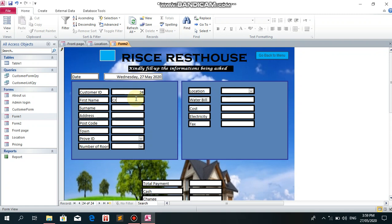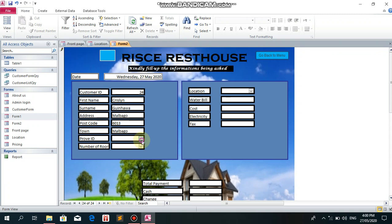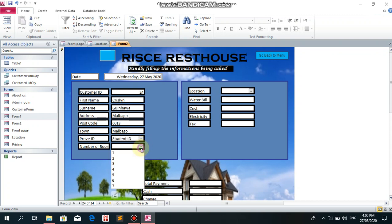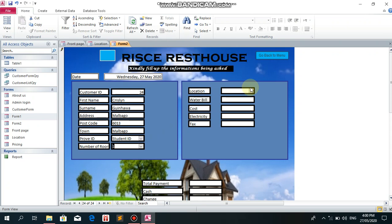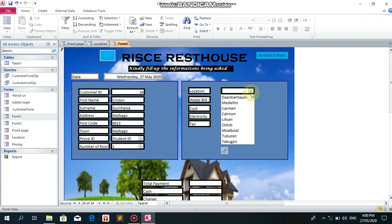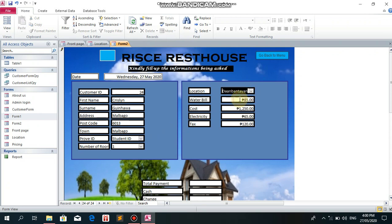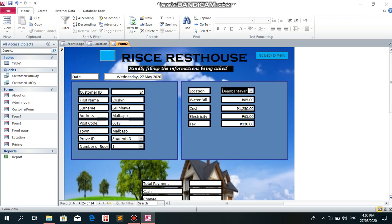First name: Chris, Kirstlyn. Surname: Ginhawa. Address: Malbago, 6013. Town: Malbago. Providing ID and student ID. Room number 1, location Danbantayan.